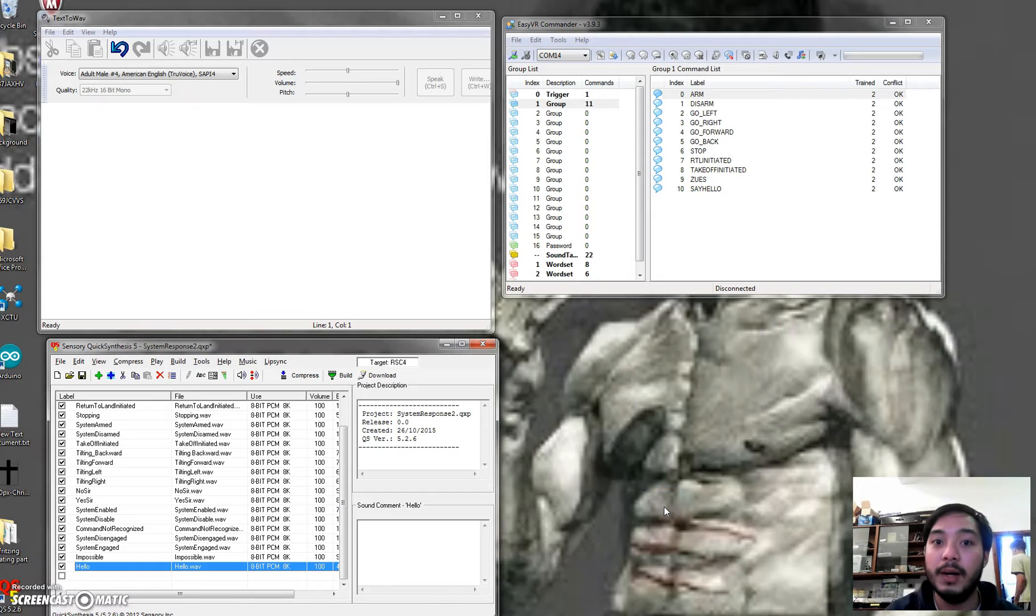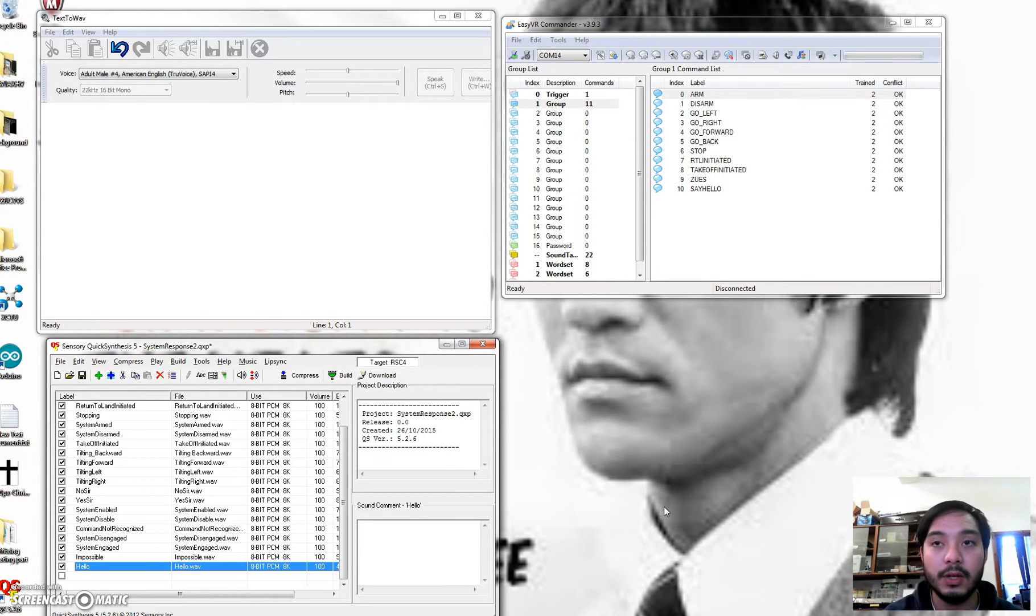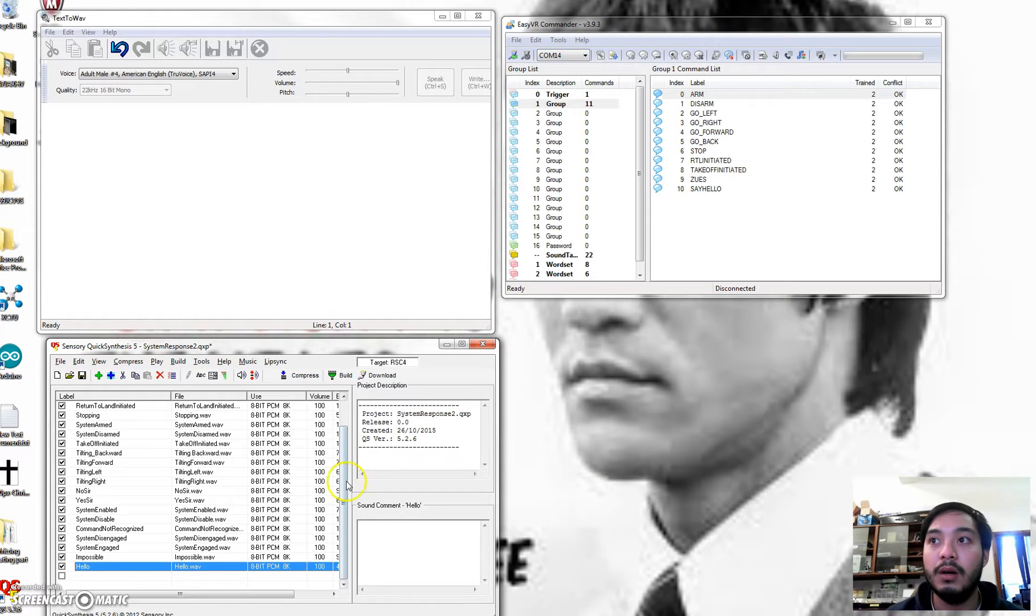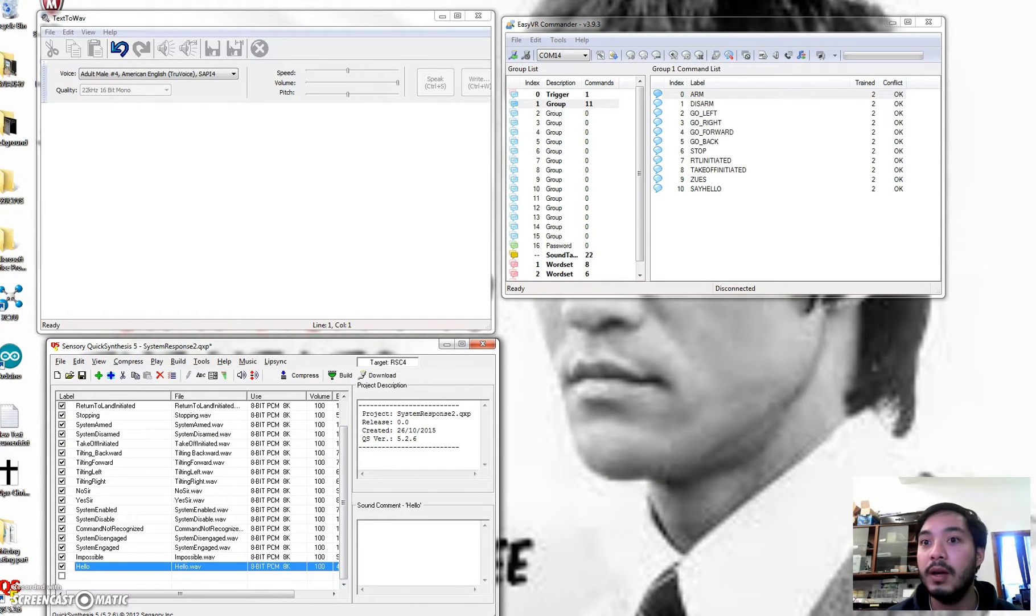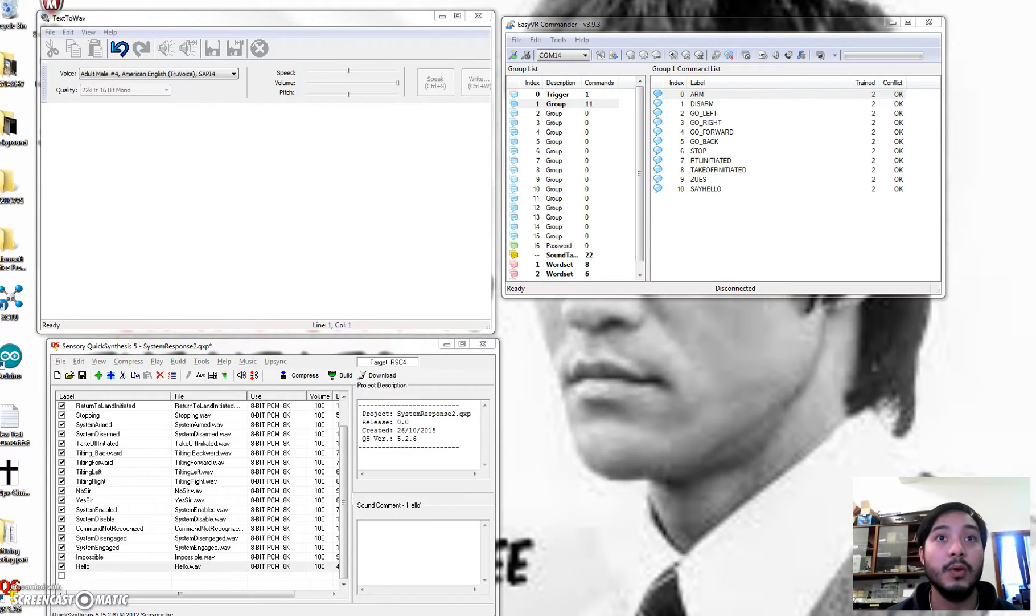Alright, welcome back. So this is the continuation for the EasyVR. I'll walk you through how I managed to do the EasyVR demo earlier.